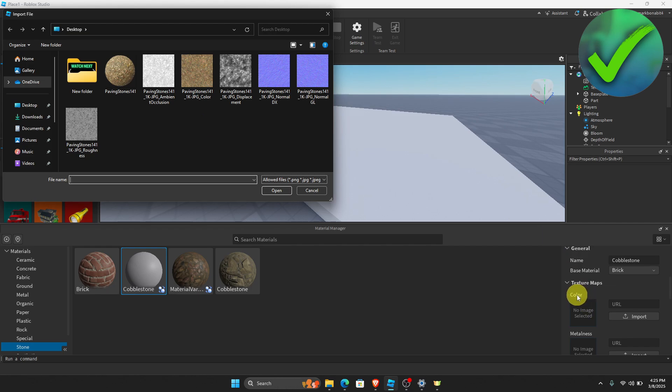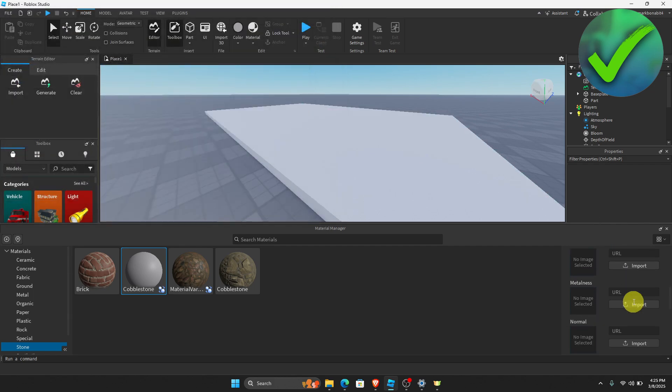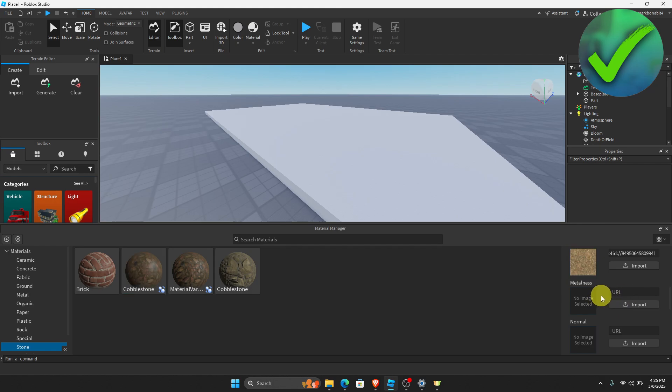So just choose this one right here. Since this part is for color, we're going to add the color right here. And then for the metalness, we're going to skip that since it is a cobblestone.